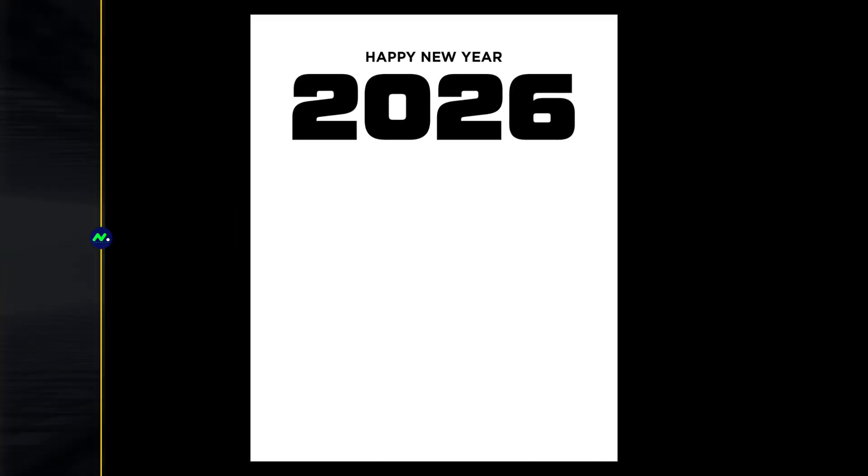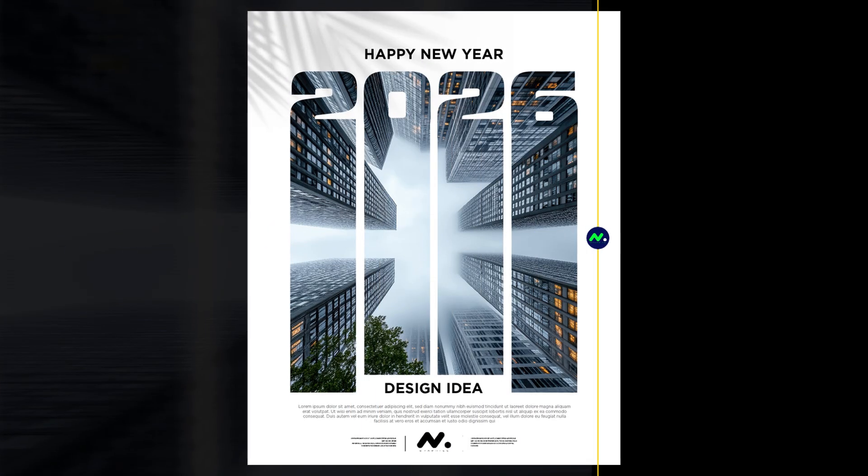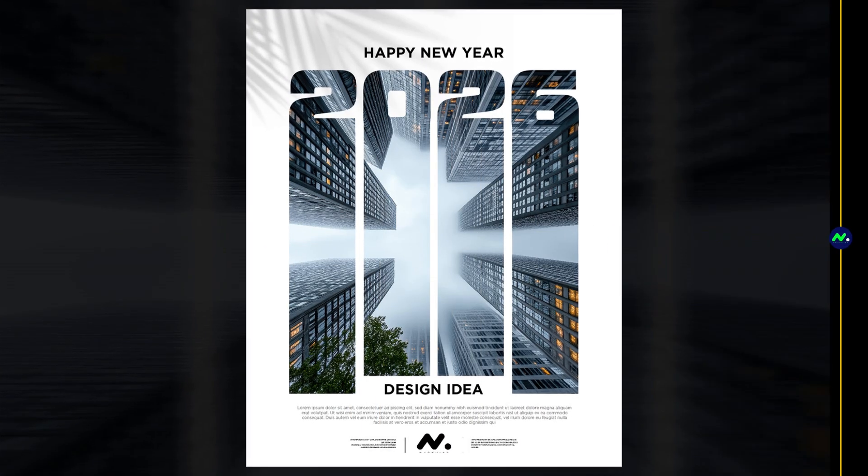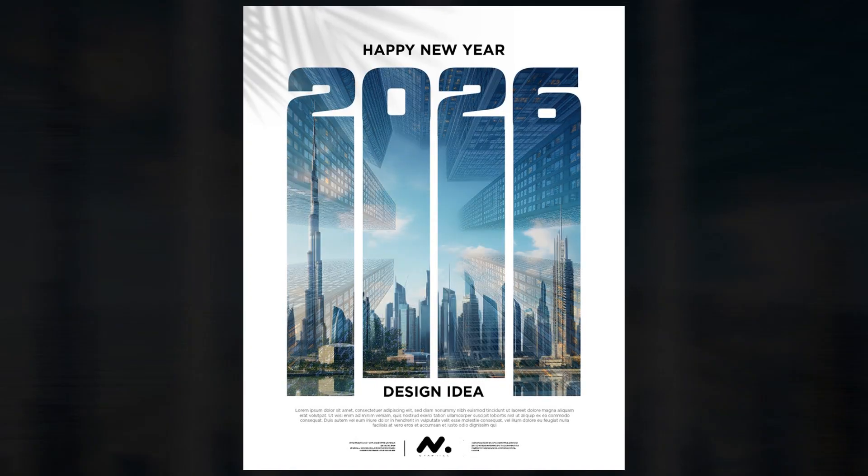Welcome to mGraphics. In this video, I'll guide you through creating a new year typographic poster design in Adobe Illustrator.